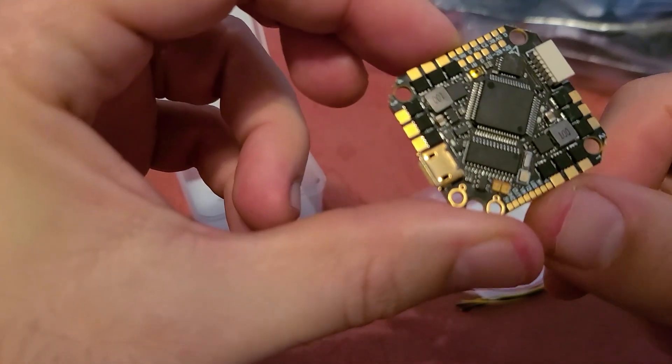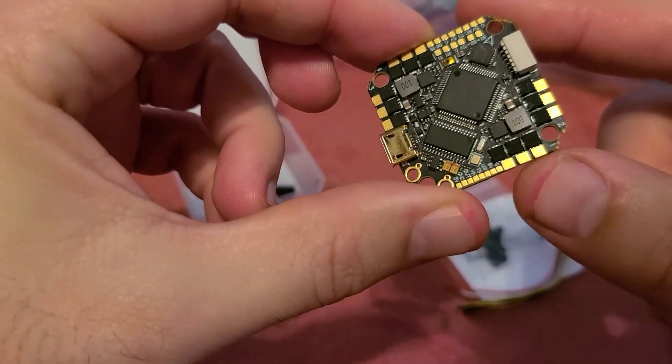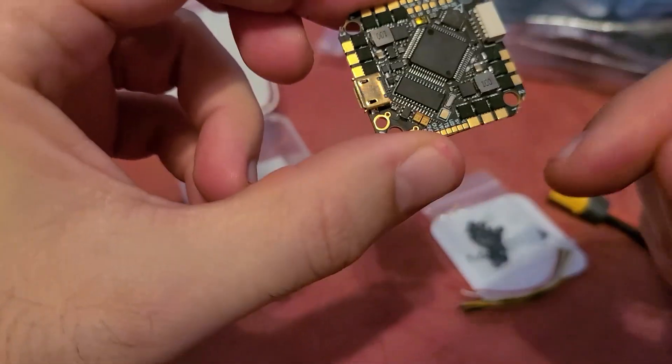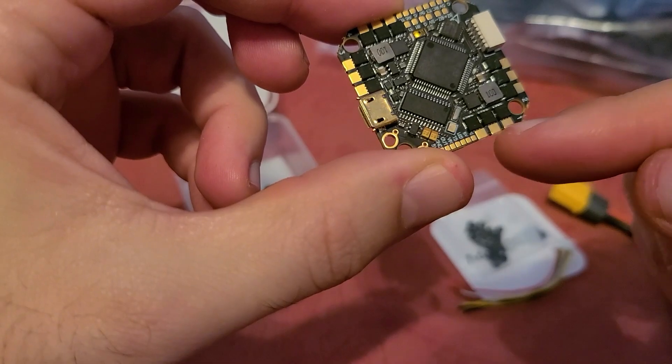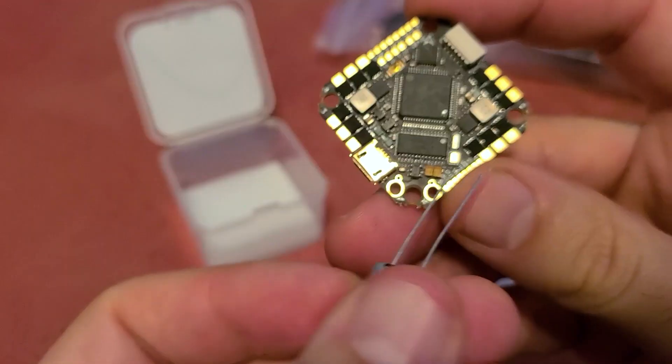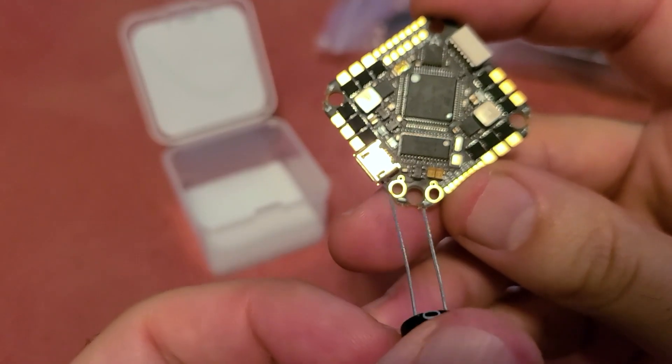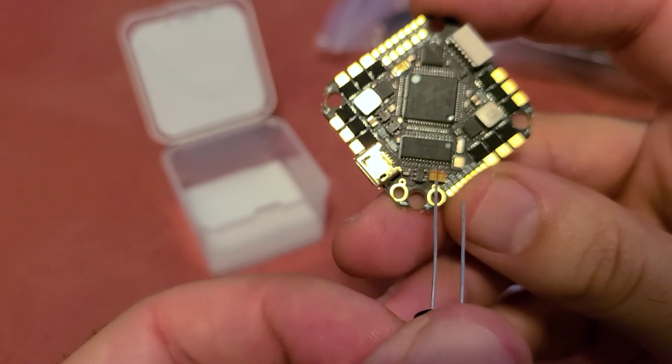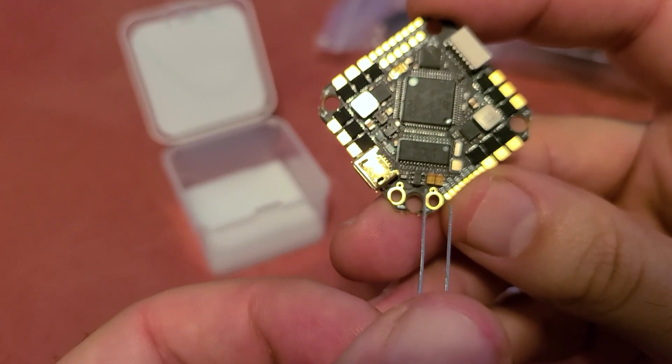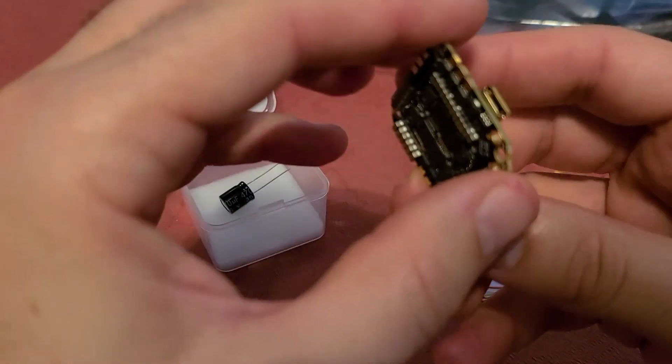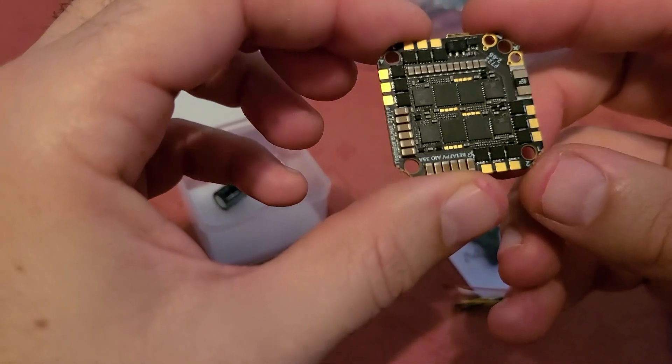You can also tell the motor pads are spaced out a little better than the older toothpick board so you're not going to get any cross wiring happening here. It has dedicated solder holes for the capacitor right next to the battery leads which is great. And overall I'm very much looking forward to using this board.